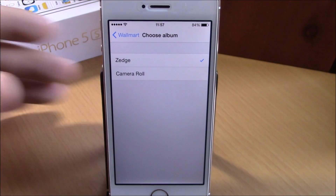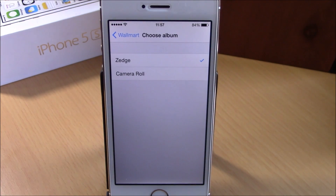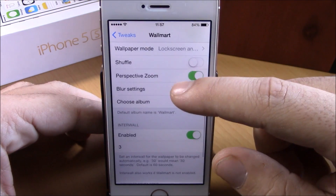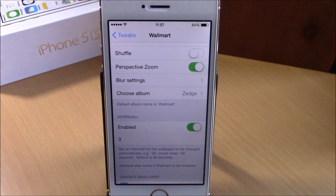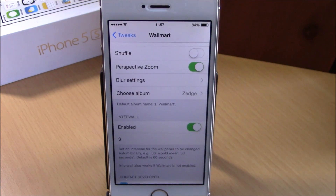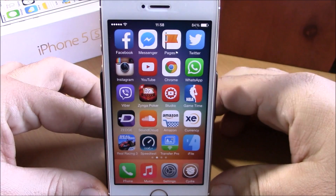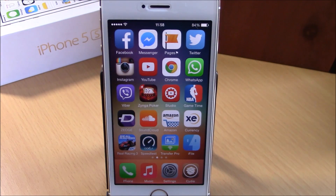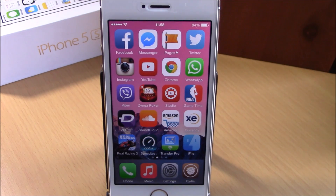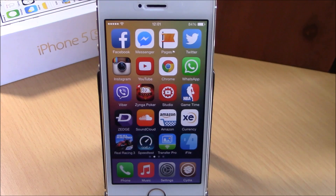Under choose album, you select an album and its photos become the background of your device. Under interval you can change the time between wallpapers — for example, three seconds — and on the home screen you can see the wallpaper changing at that interval. You can download this tweak from the BigBoss repo for free.